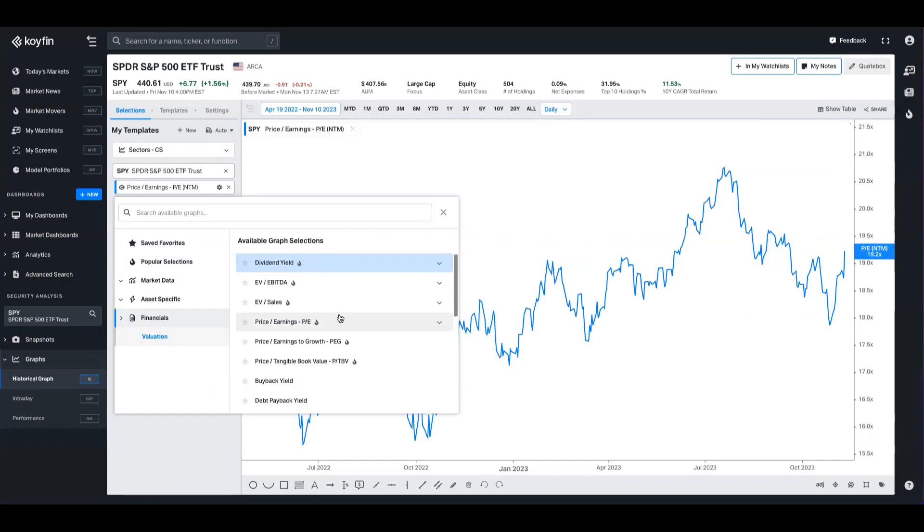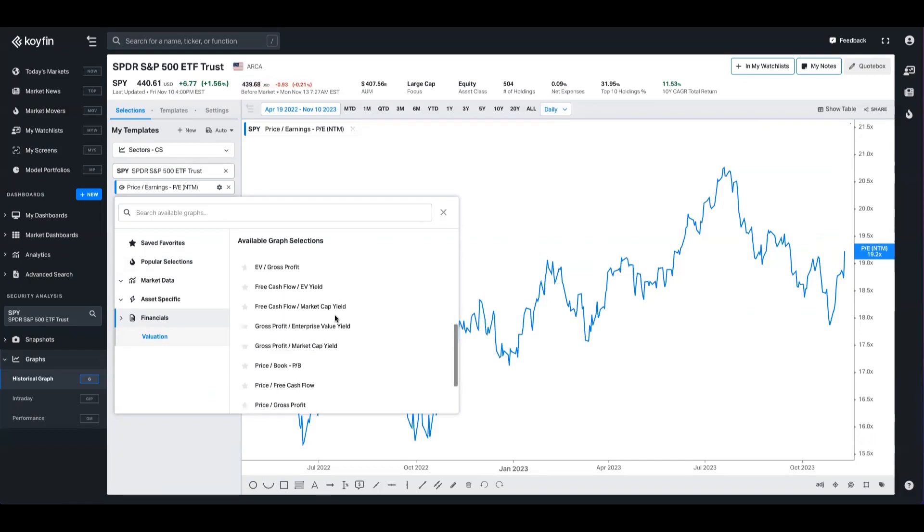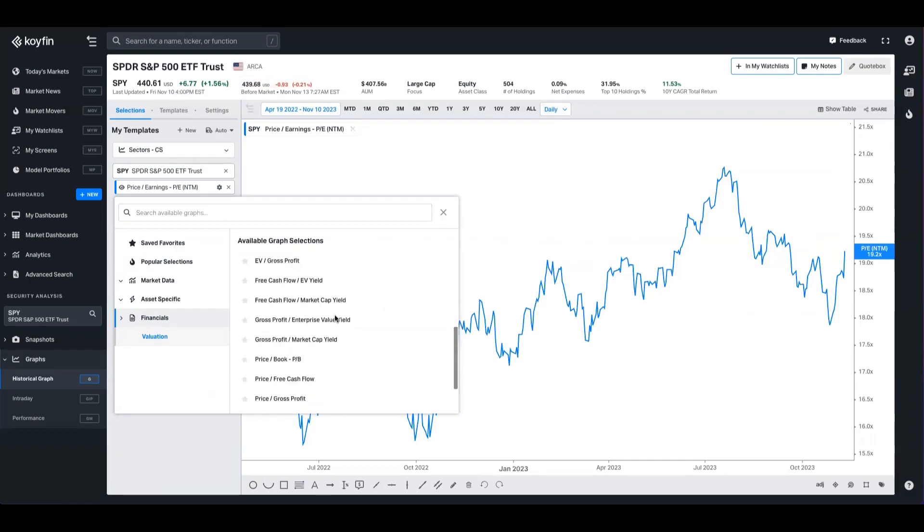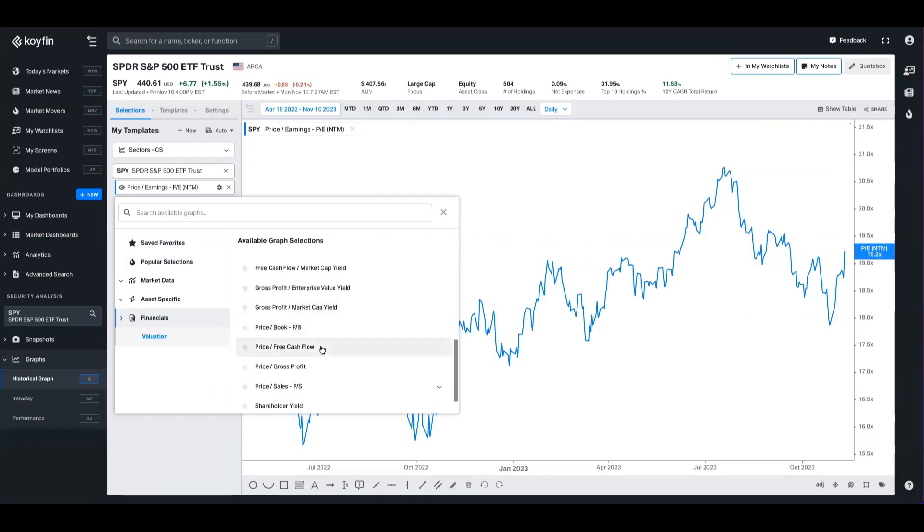You have dividend yields, debt payback yields, buybacks, shareholder yield, EV to EBITDA, the whole library there that you'd expect of any other Koyfin data series you can plug in there as well.